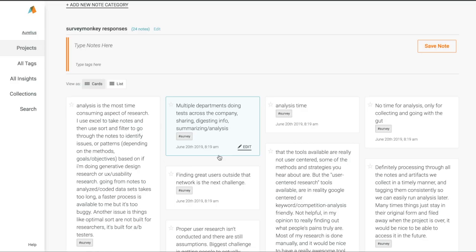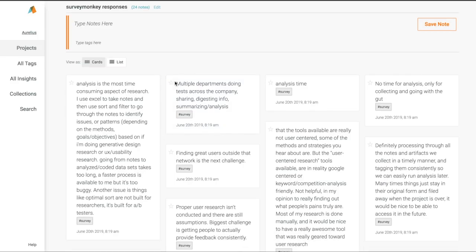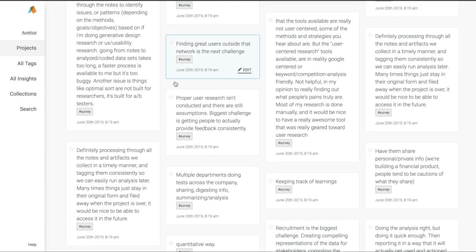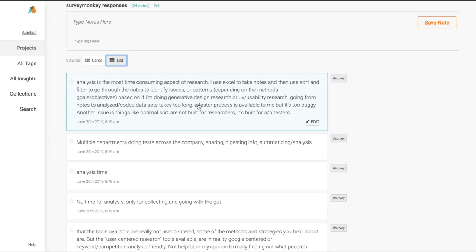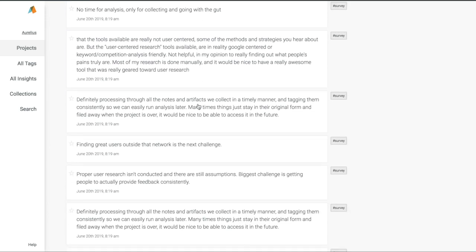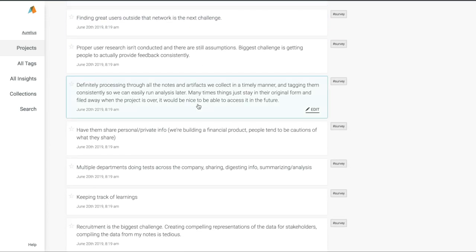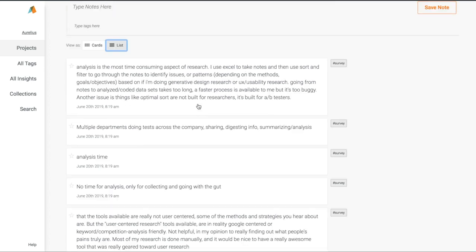We now have dozens and dozens of notes in Aurelius in just a matter of seconds. Once we've got all our notes and data in our project, it's time to start analyzing it and figuring out what we learned.